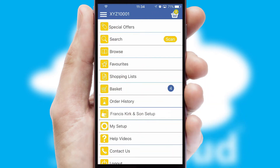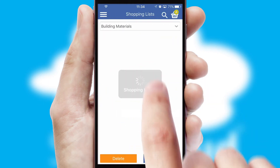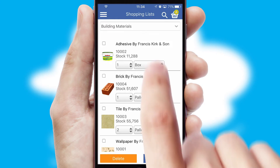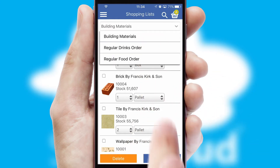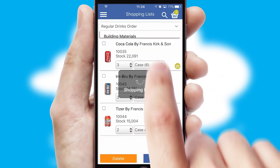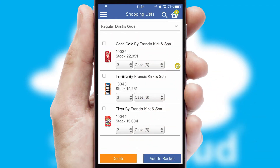Both suppliers and customers can set up and maintain shopping lists, often based on purchase history or recommended items.